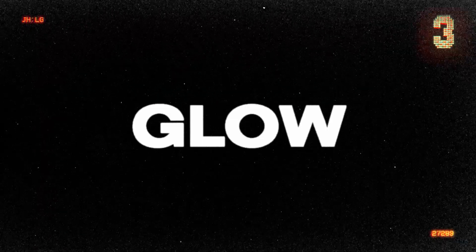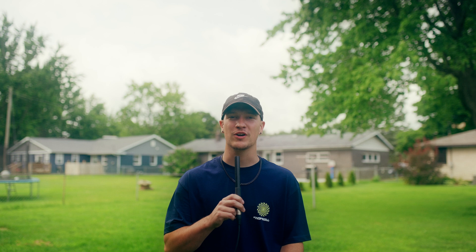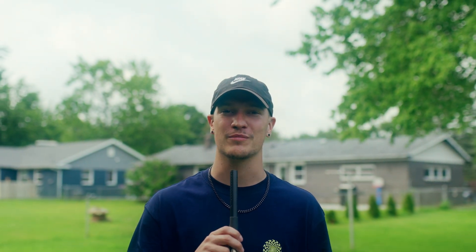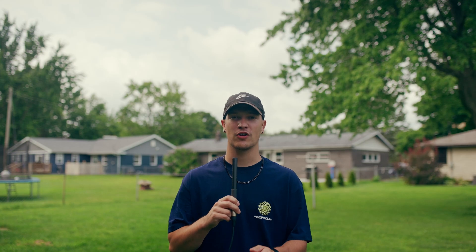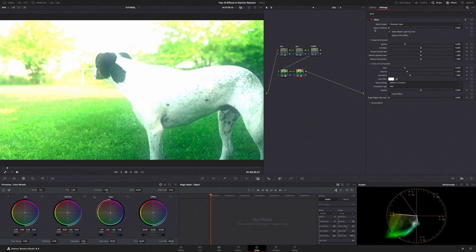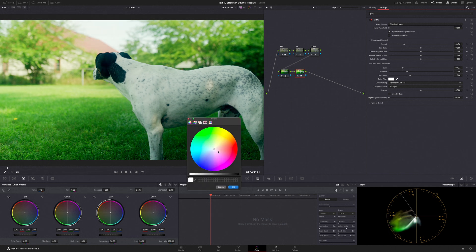Number 3 is glow. This effect is awesome for adding a really soft, subtle, and filmic look to your video clips, and you can even tint the glow to introduce some subtle coloring. The way I typically apply glow is I add it to a serial node after my color grade and all corrections are done. I pull the threshold all the way down, set the blend mode to soft light, then mess with the spread and gain to adjust the intensity. You can also use the color picker to introduce other colors.